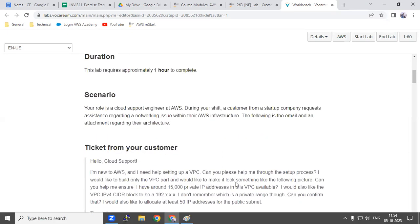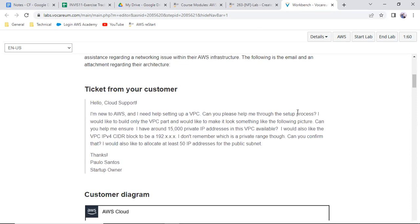There is a ticket which has come — a requirement: 'Can you please help me through the setup process? Would you like to build a VPC?' The requirement is that they have around 15,000 private IPs. What CIDR do you need to choose? Slash 16 will give you more, slash 17 — actually slash 18 is the right one.